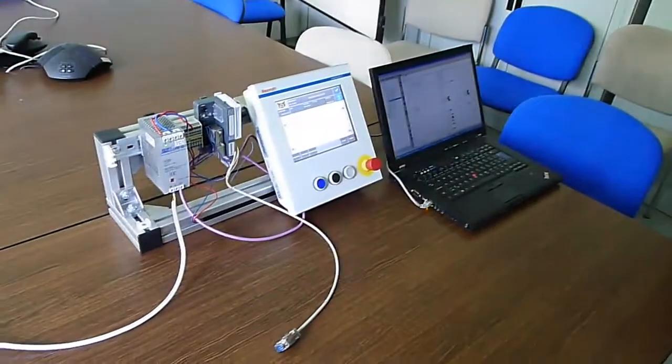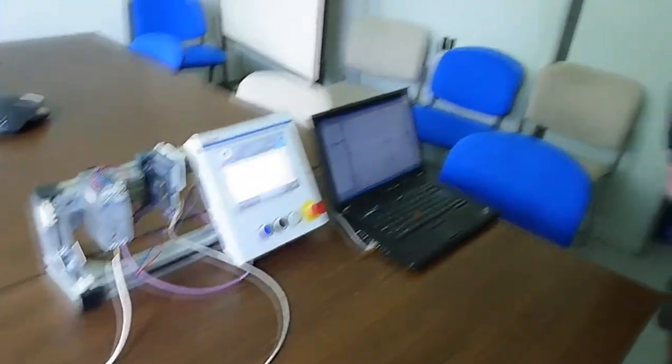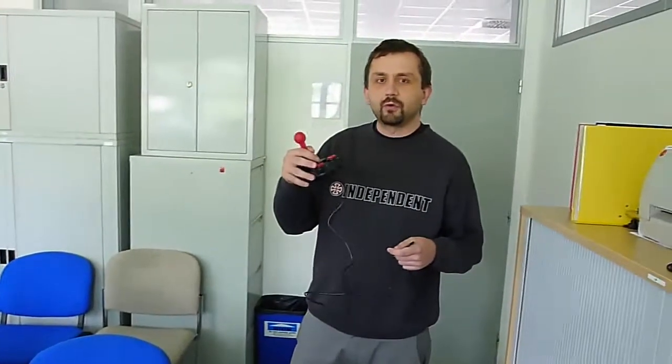We need the PLC controller which is here on the table. And what next? This nice stuff which is a C64 game controller and I will connect it into the PLC.